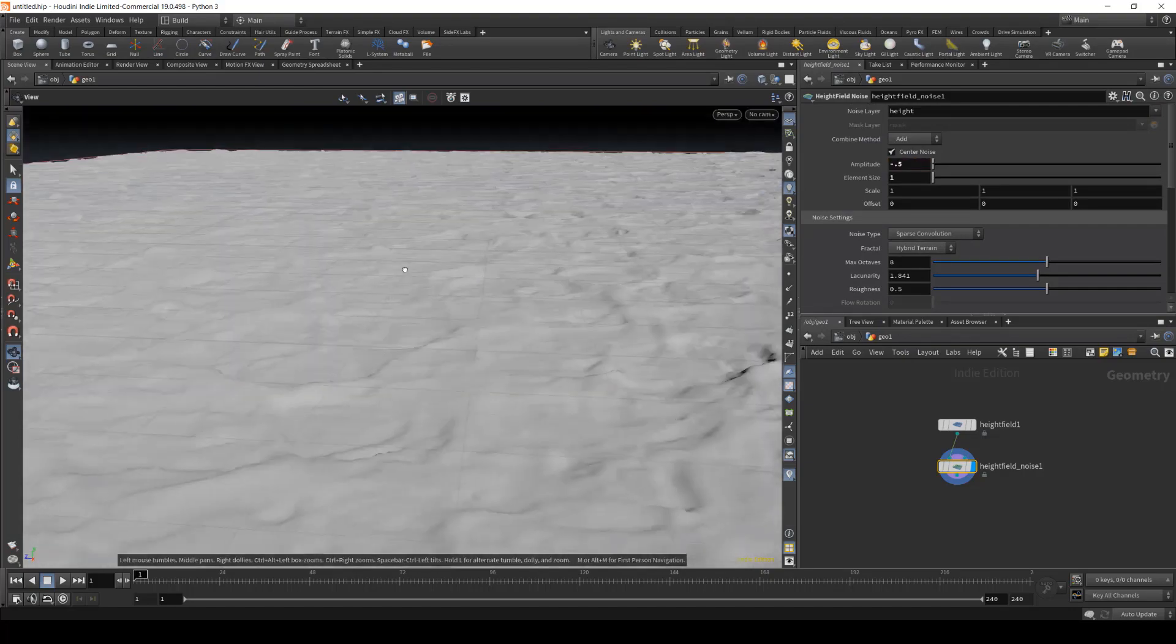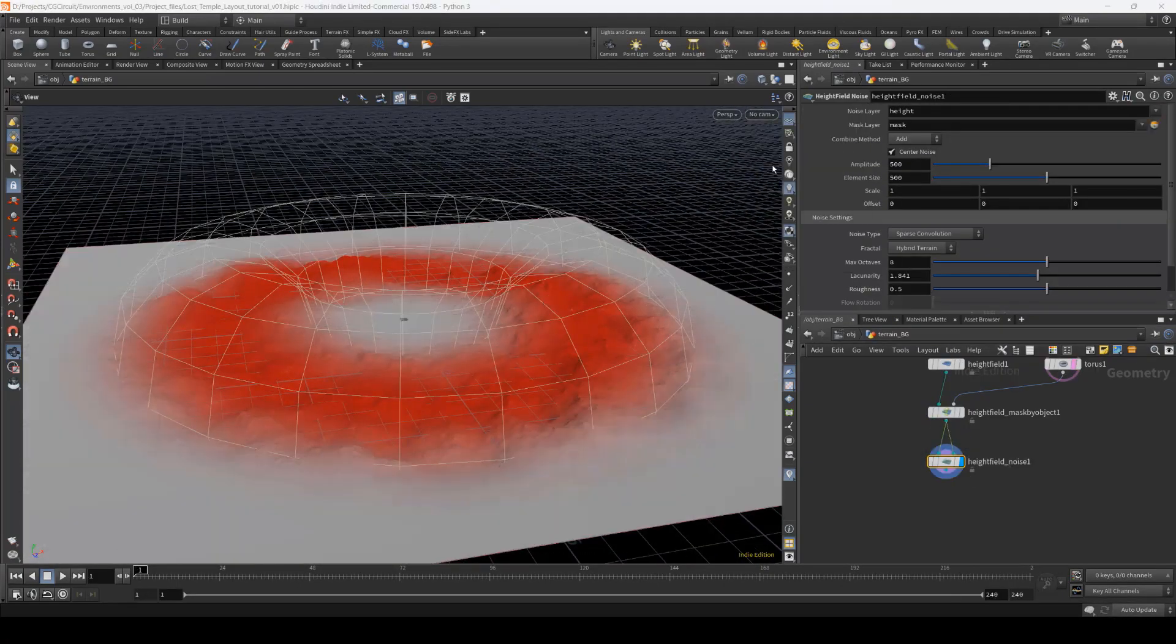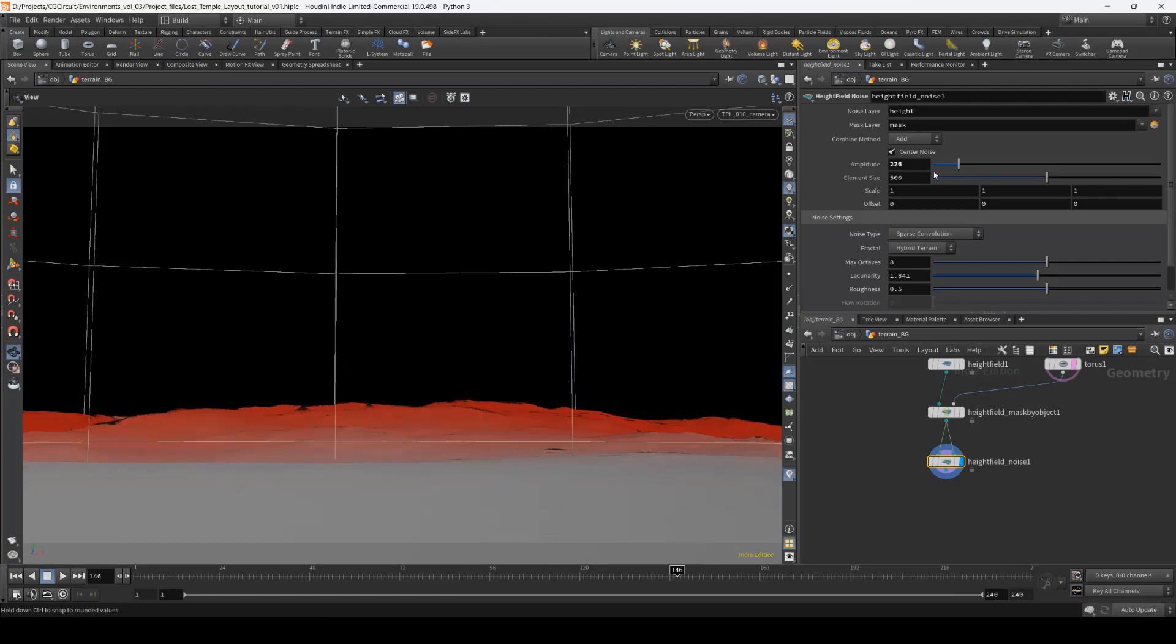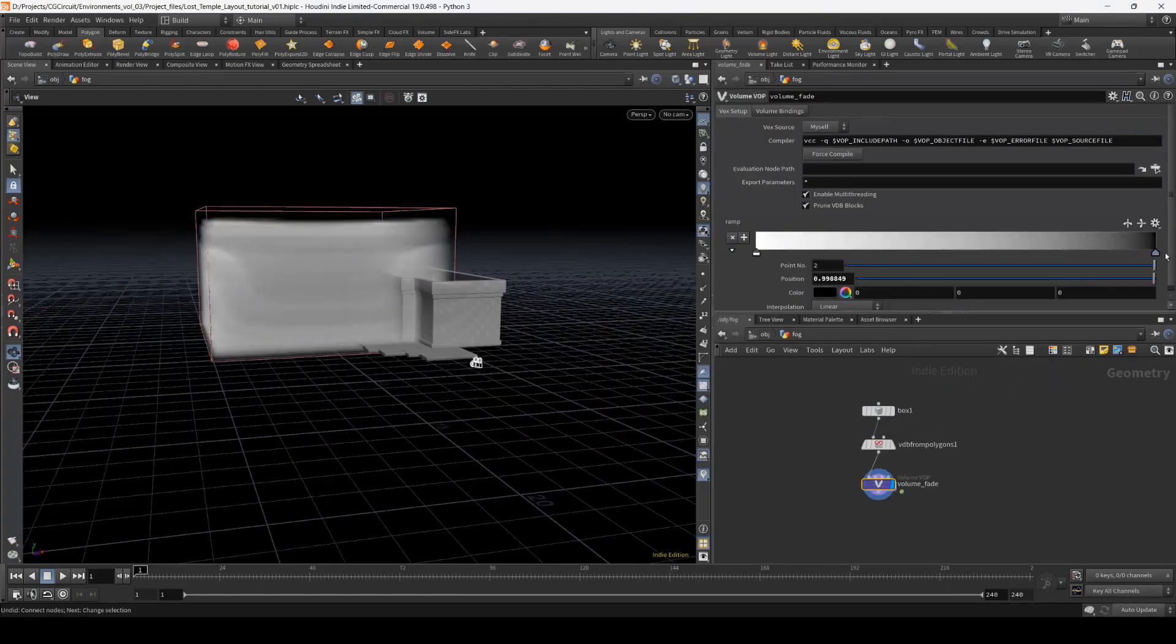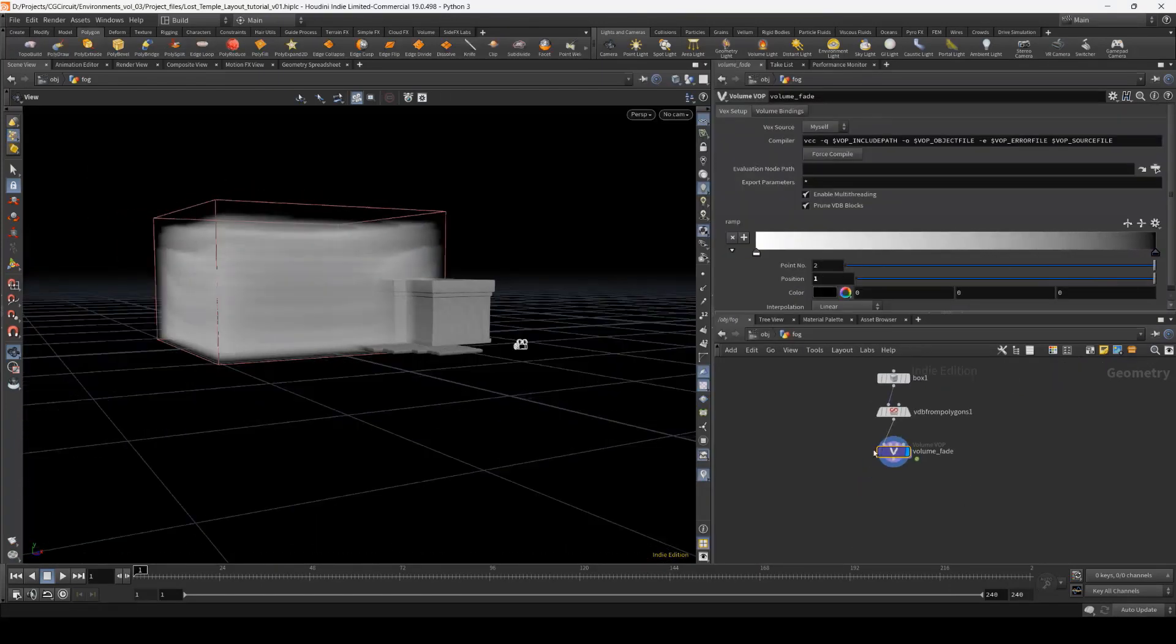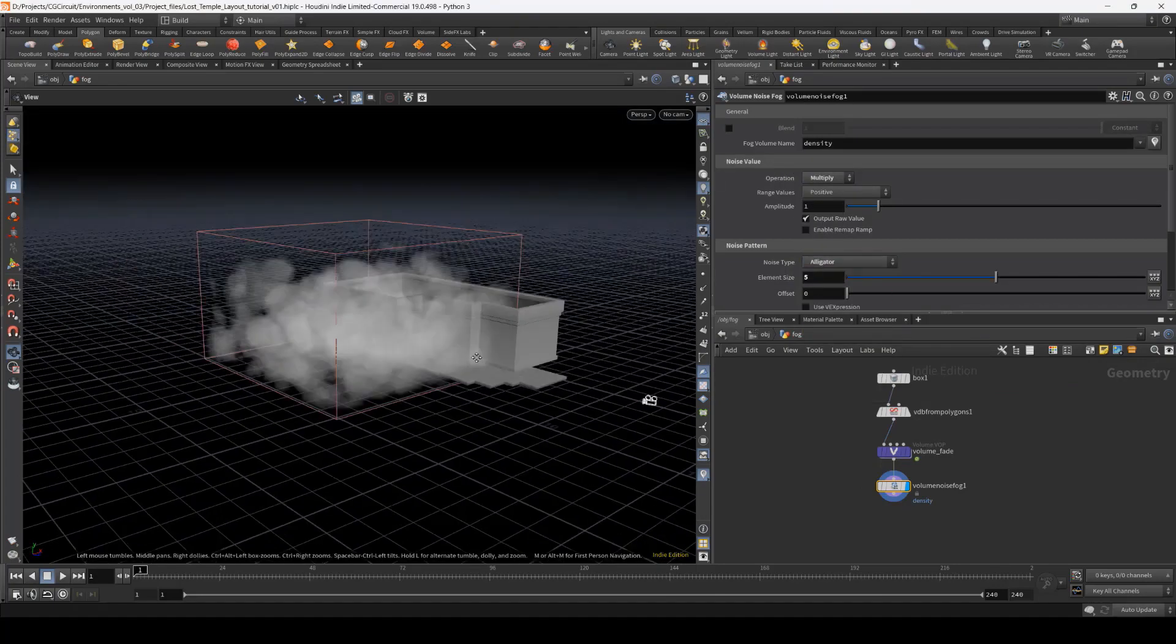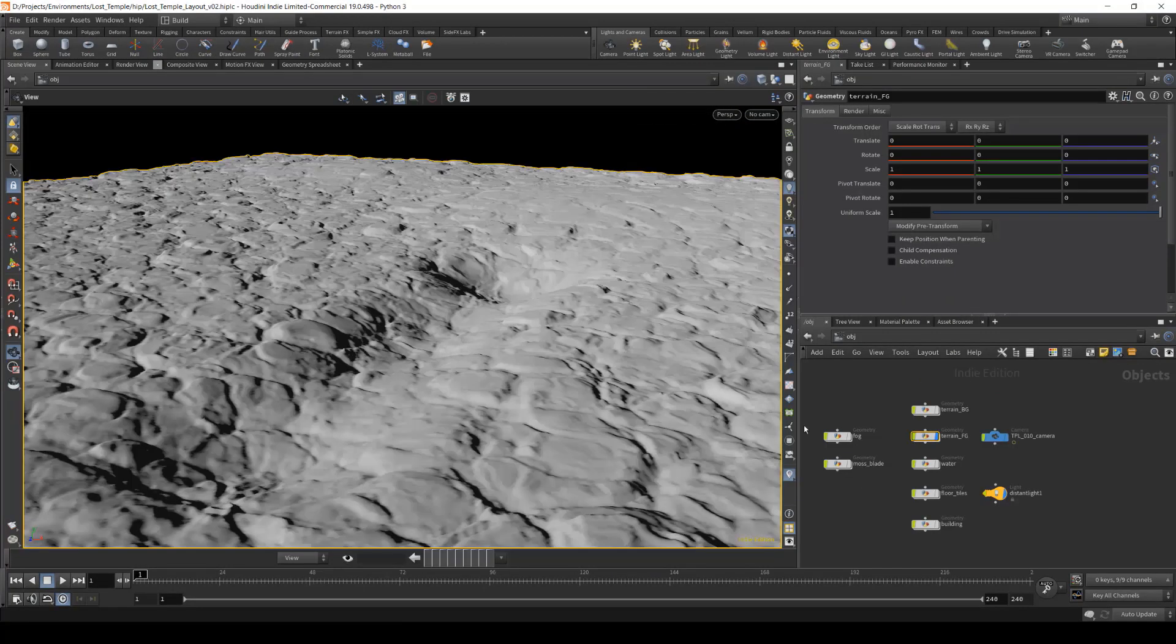In this particular tutorial, Environments Volume 3, we will go beyond the basics of creating environments using two incredibly powerful tools. Clarisse, which is a very robust toolset for lighting, rendering, look development and set dressing,